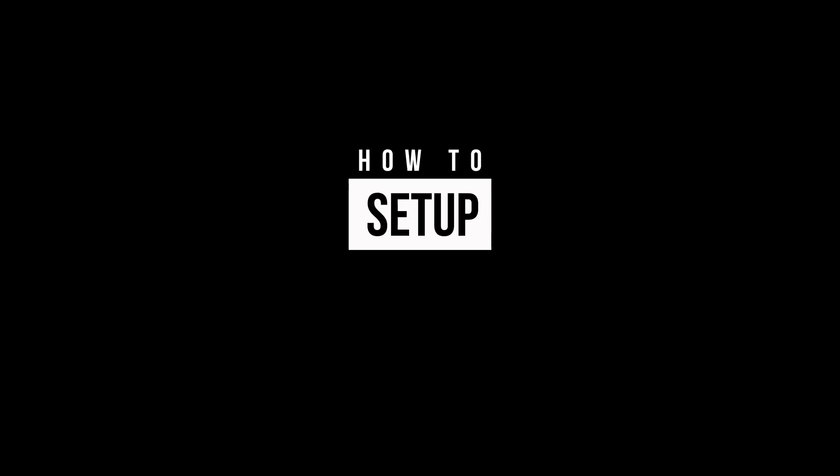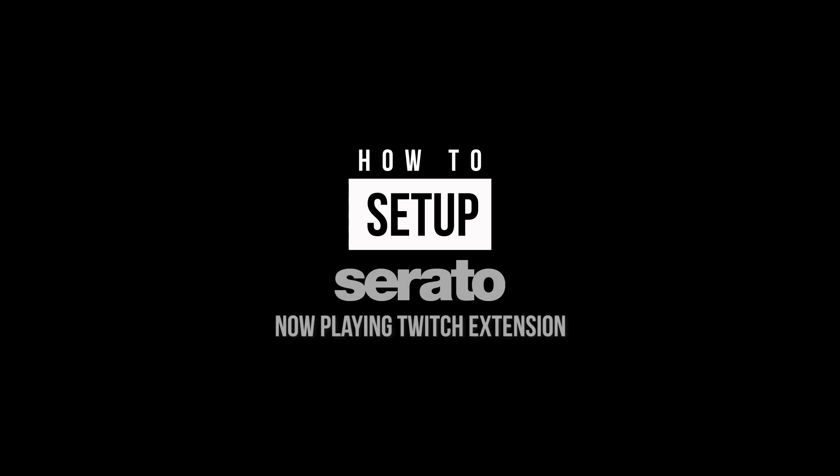Yo, I'm so excited. Serato dropped some fire. What's up people? Welcome back to the channel. Thank you so much for joining me. So today, we're gonna talk about Serato's newest feature which is a Twitch extension. I'm gonna show you how to set it up, how it works, how to use it so you can use it on your next Twitch stream.